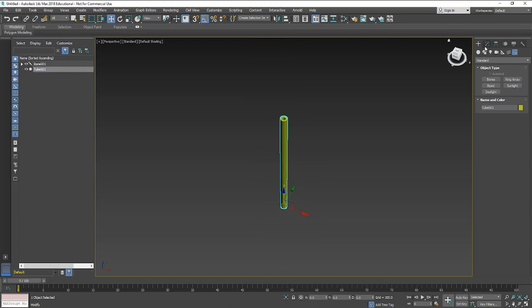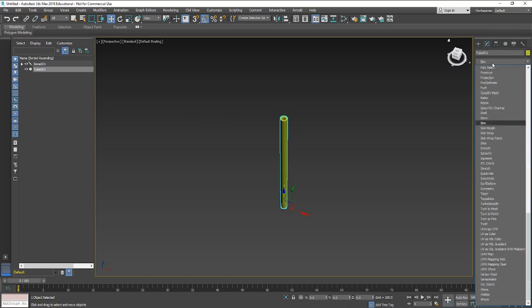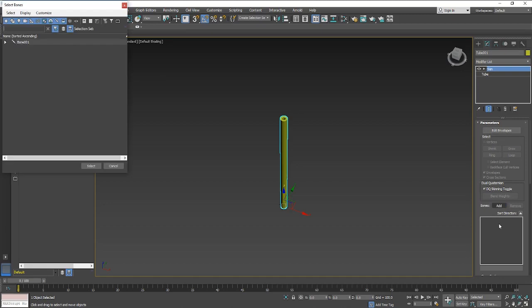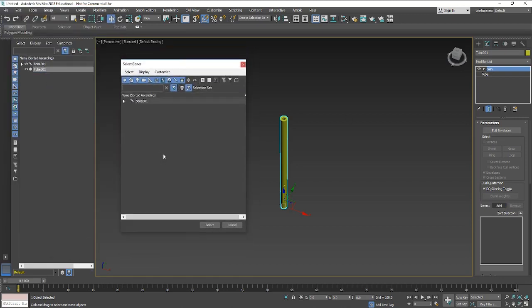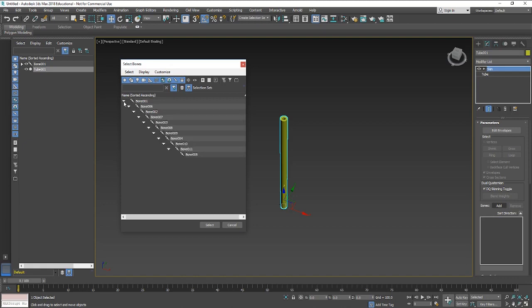We'll go to the modify panel and go down to skin, which is the modifier that we're going to be using. If you click on add, hold down control whilst clicking on the arrow at the end, it will open up all of it. You can hold down control and it will open up all of them. Then you can just select all of them. I tend to press Control+A to do that, and then hit select.